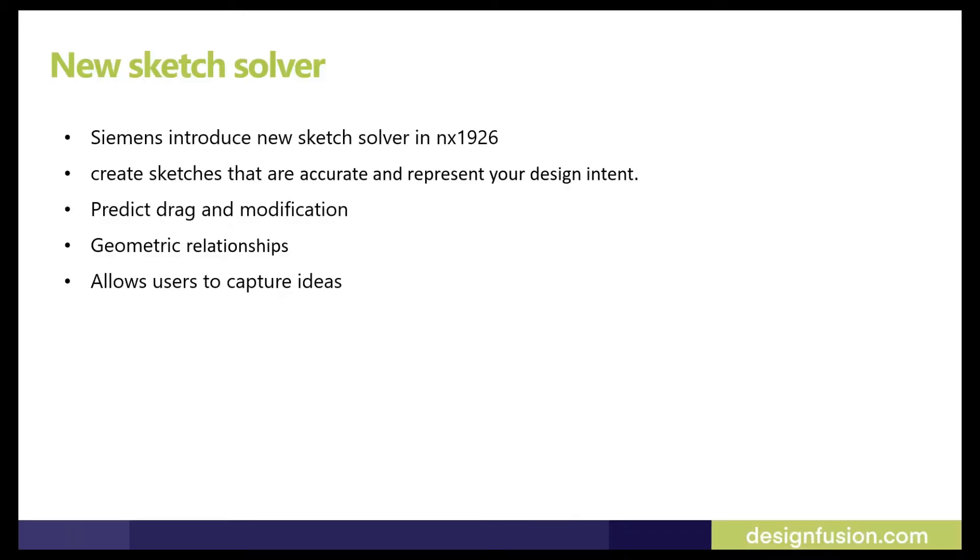Now Siemens introduced a new sketch solver in NX 1926, which is easy to use and modify. It will allow you to create sketches that are accurate and represent your design intent.